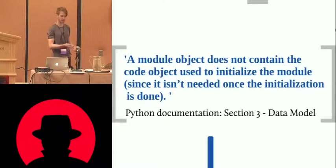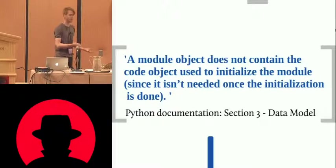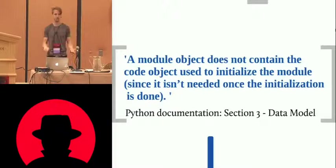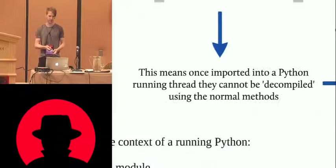And this is from the Python documentation. You know, a module object does not have a code, it's for performance reasons, and it makes life far more difficult than it needs to be.